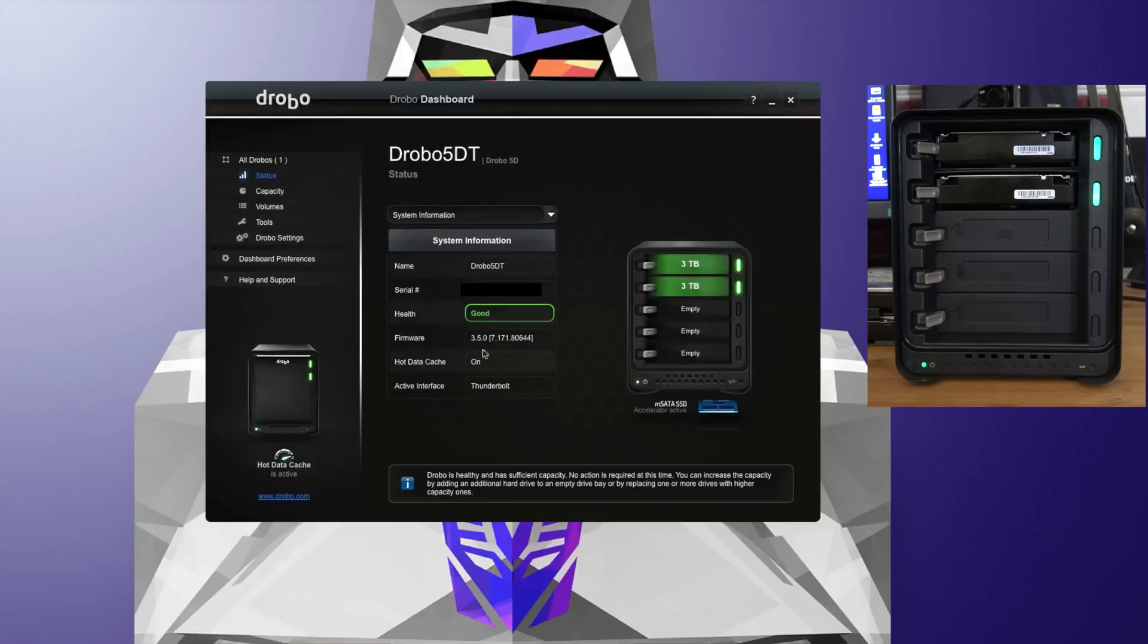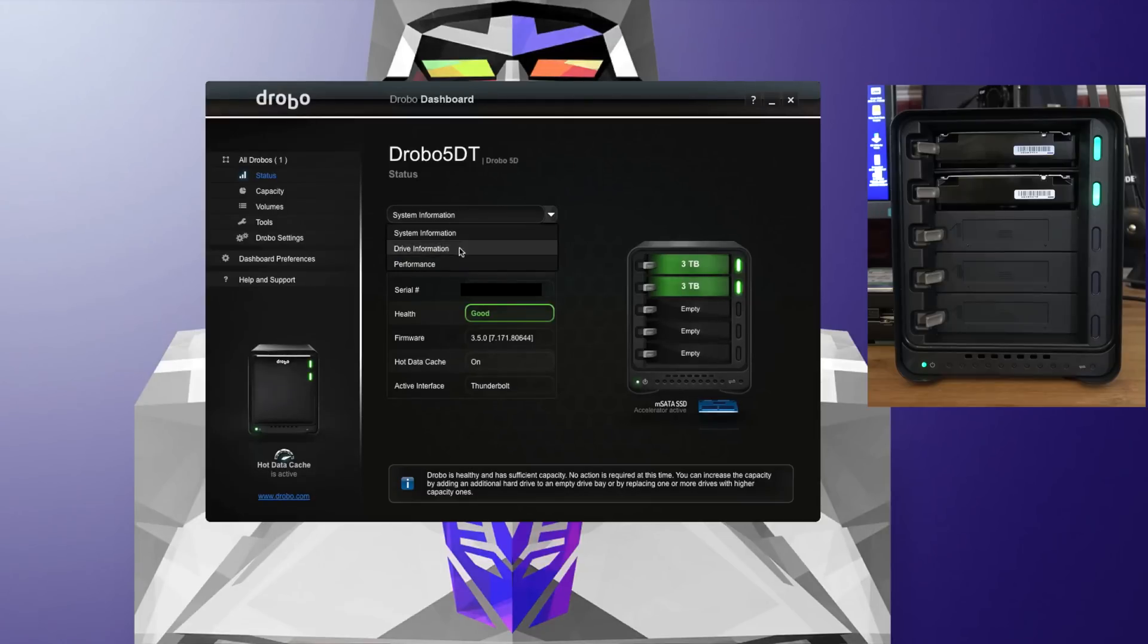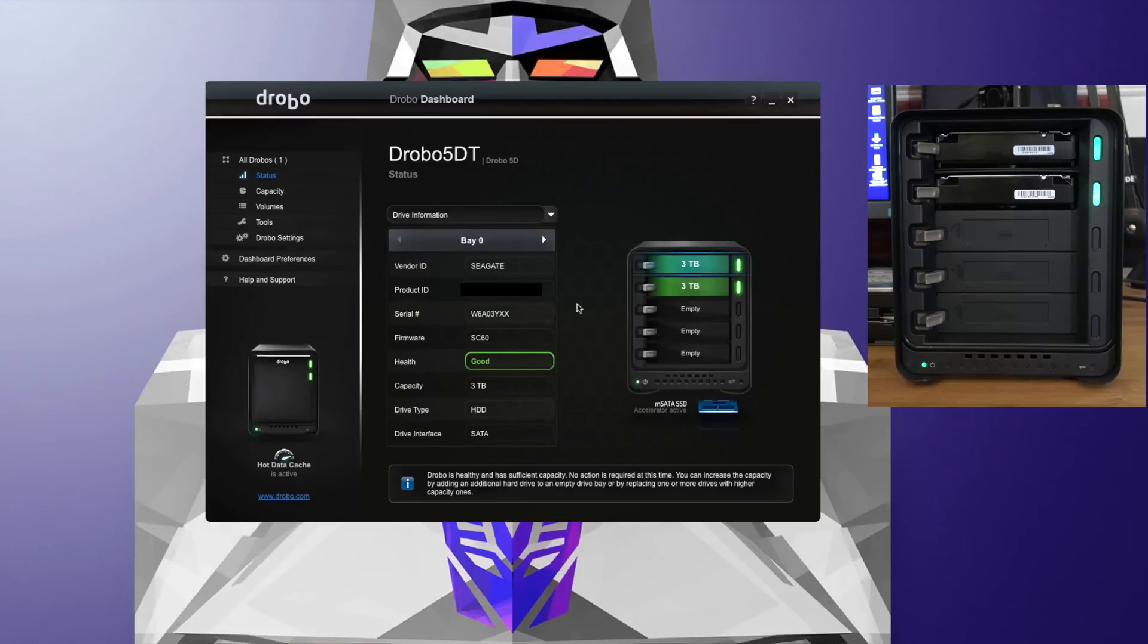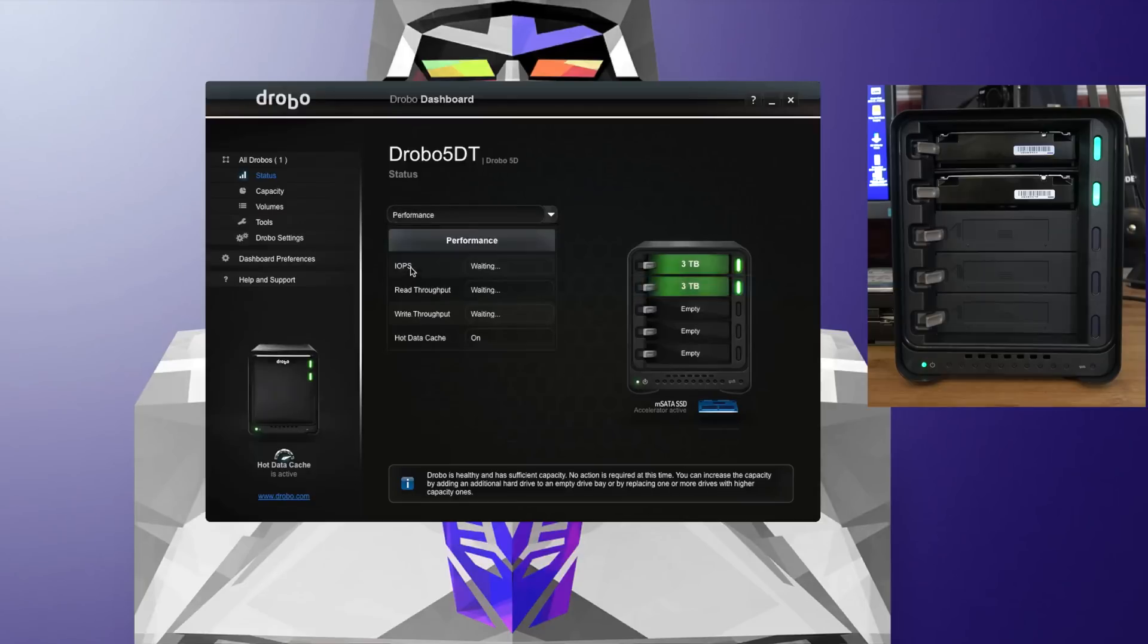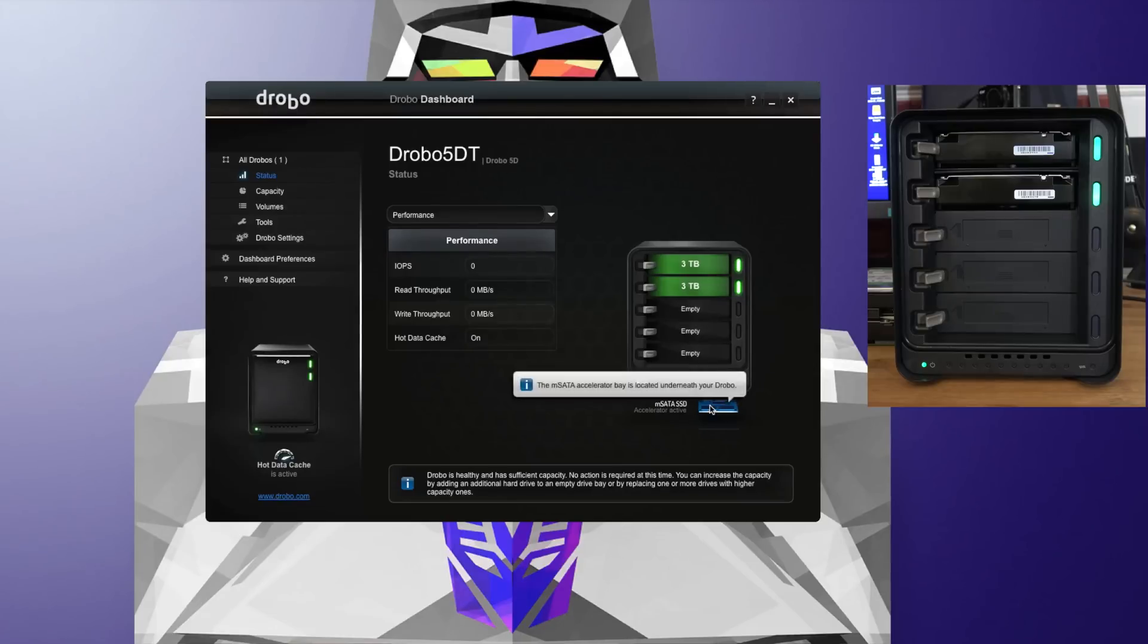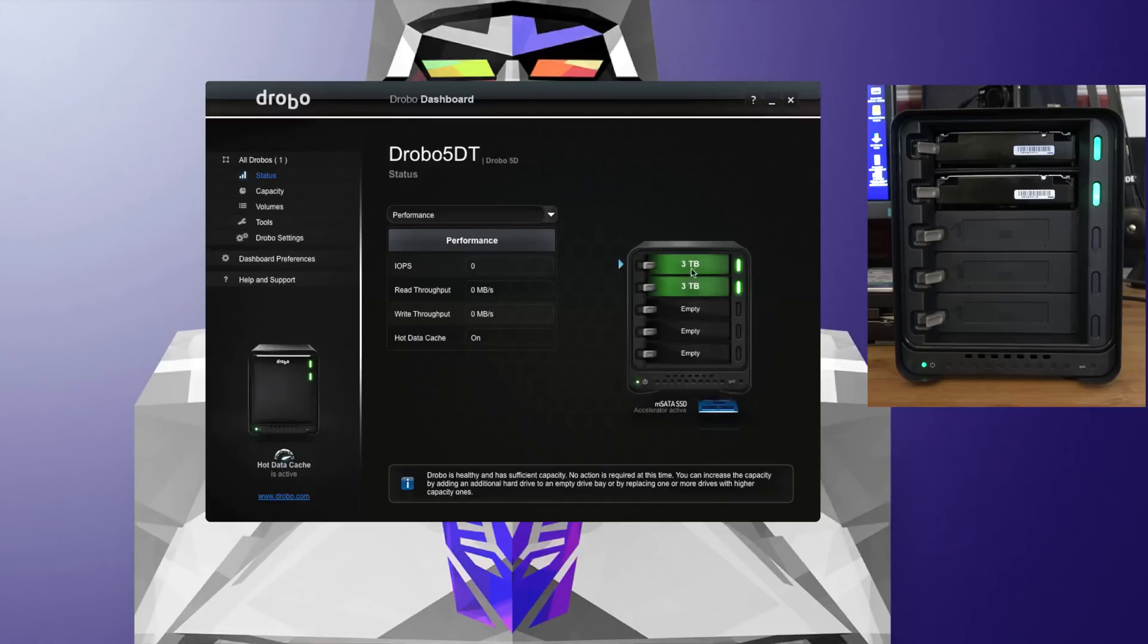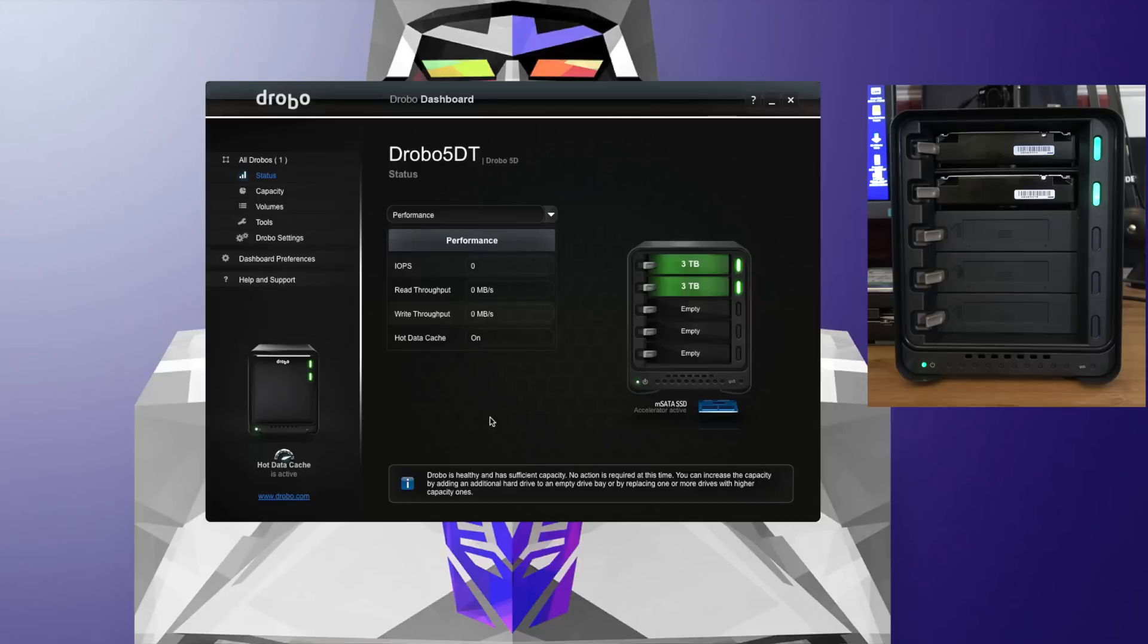We've also got some status information here. So let's take a bit more of a closer look at this. This shows us the name of the Drobo, serial number, the health, firmware, hot data cache is on, interface that it's using is Thunderbolt 2. We can also click on here and it'll tell us drive information—what's in bay 0 at the top and what's in bay 1. We can also go down to performance, and this just gives us some performance tests. It'll give us some feedback just here with regard to read throughput and write throughput. It also tells us we've got three terabytes in the two top bays and the mSATA accelerator bay is active.